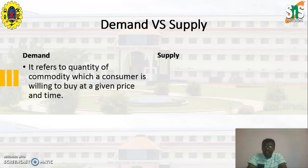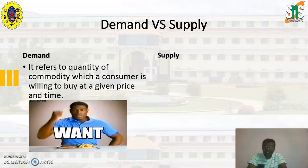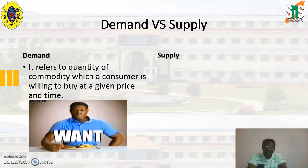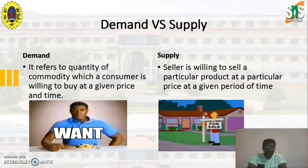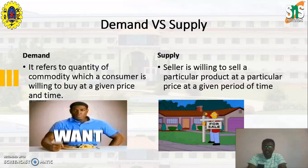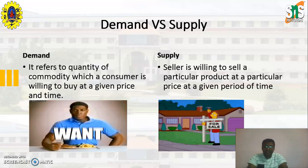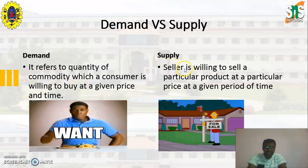First, demand — it refers to the quantity of a commodity which a consumer is willing to buy at a given price and time. Whereas in case of supply, it is a seller who is willing to sell a particular product at a particular price at a given period of time. This is the major difference between demand and supply.